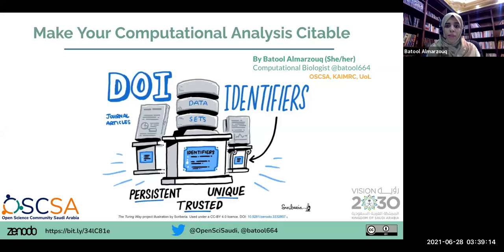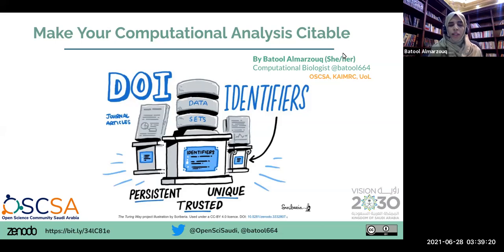Hi everyone, I'm Batool al-Marzouq and I'm going to speak about a topic that I find quite useful when I do my research, which is how to make your code or analysis citable.